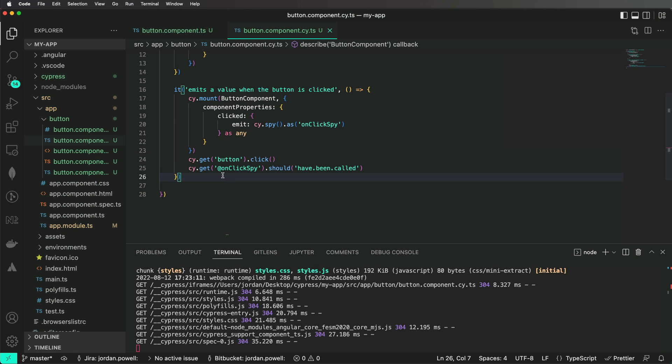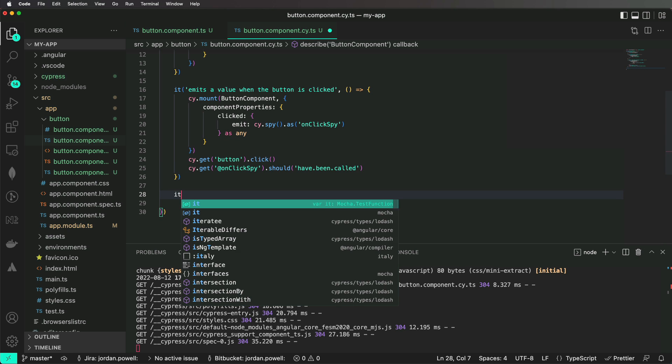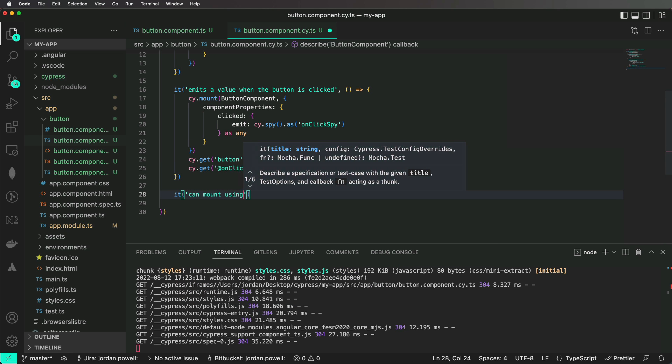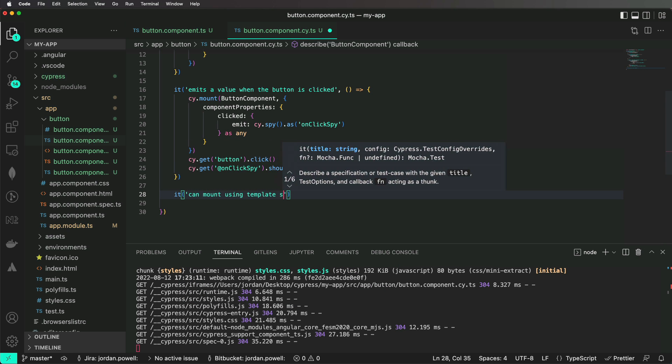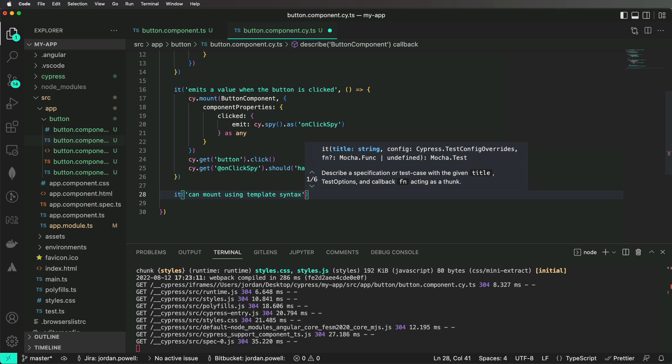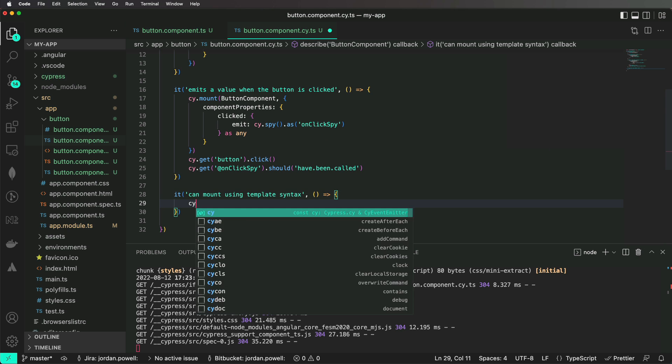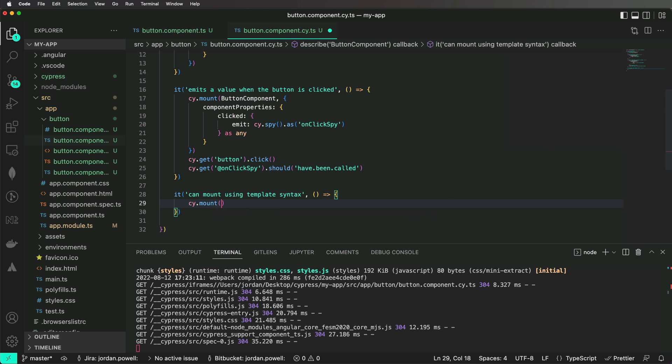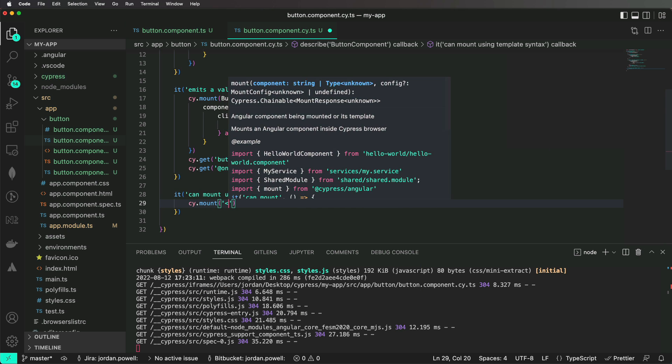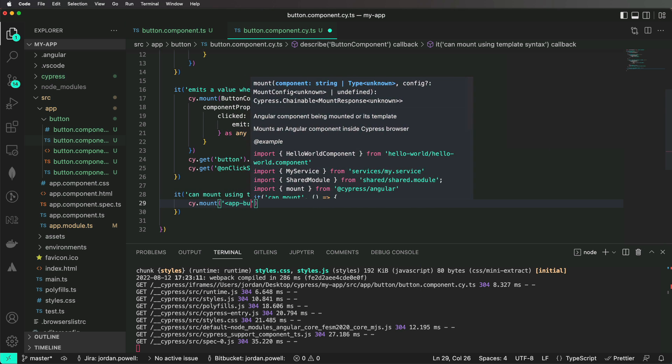In addition to the example above, you can also use the template syntax to mount your components. Let's use the same button component to try this out. Notice this approach has a trade-off.